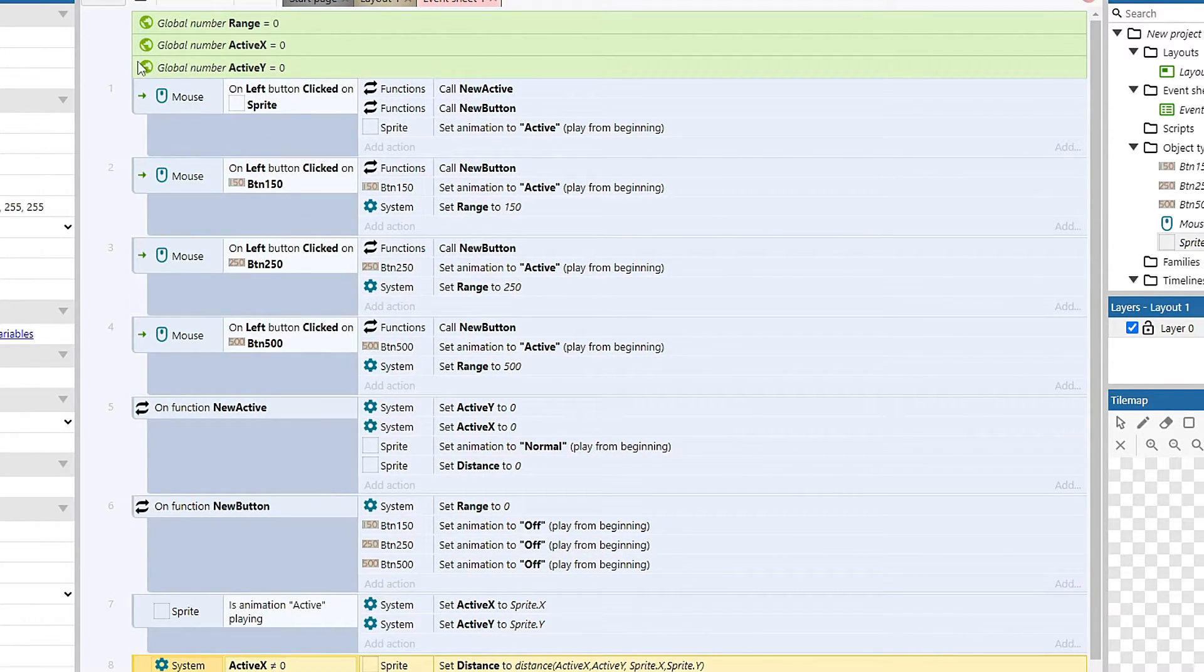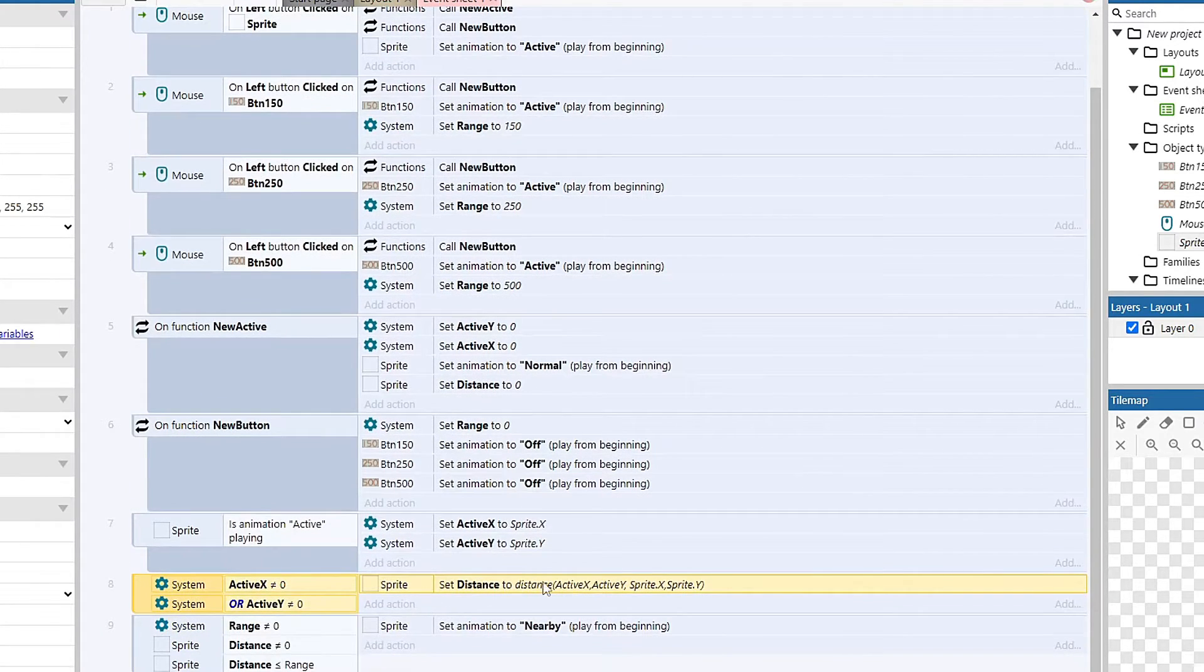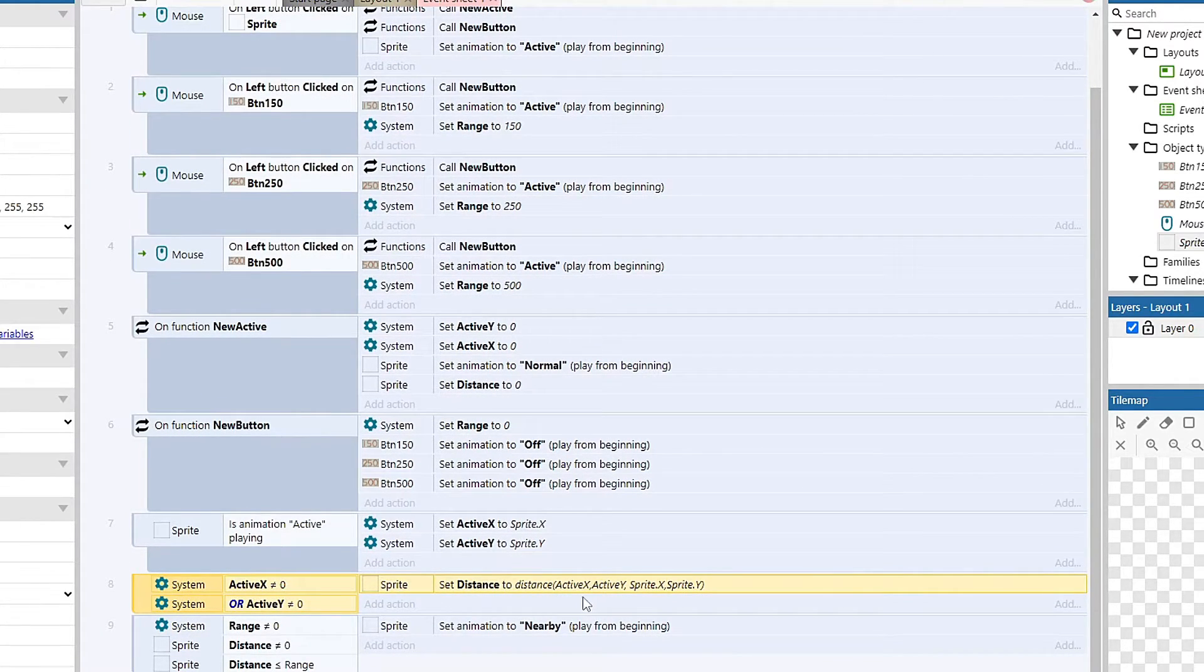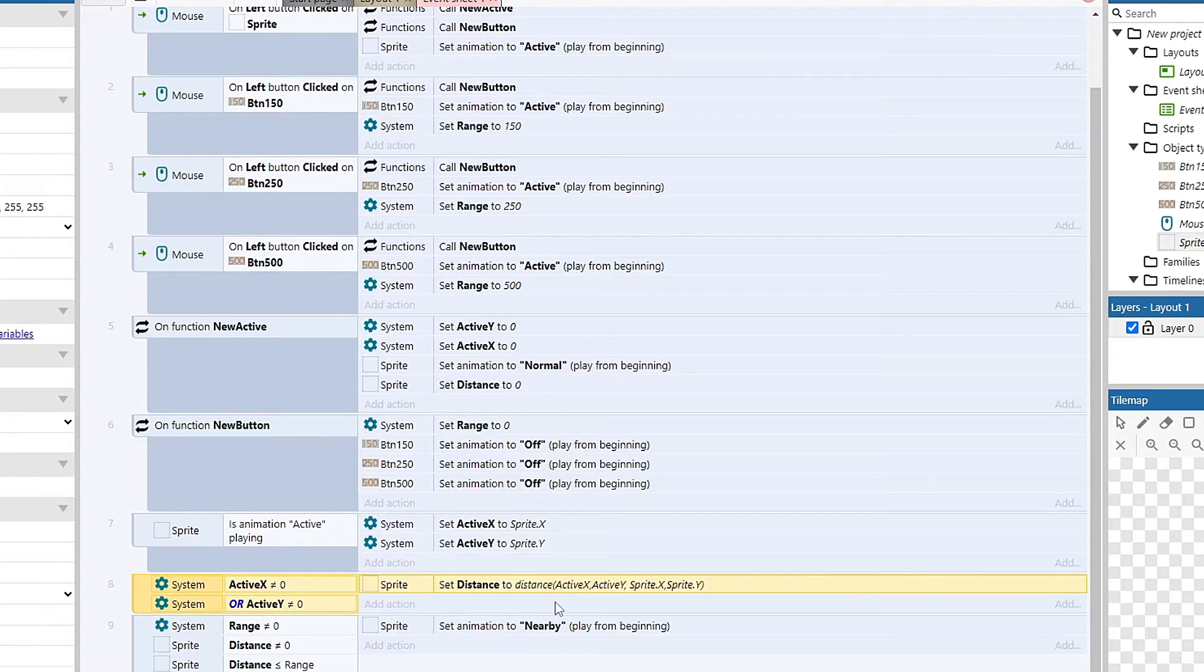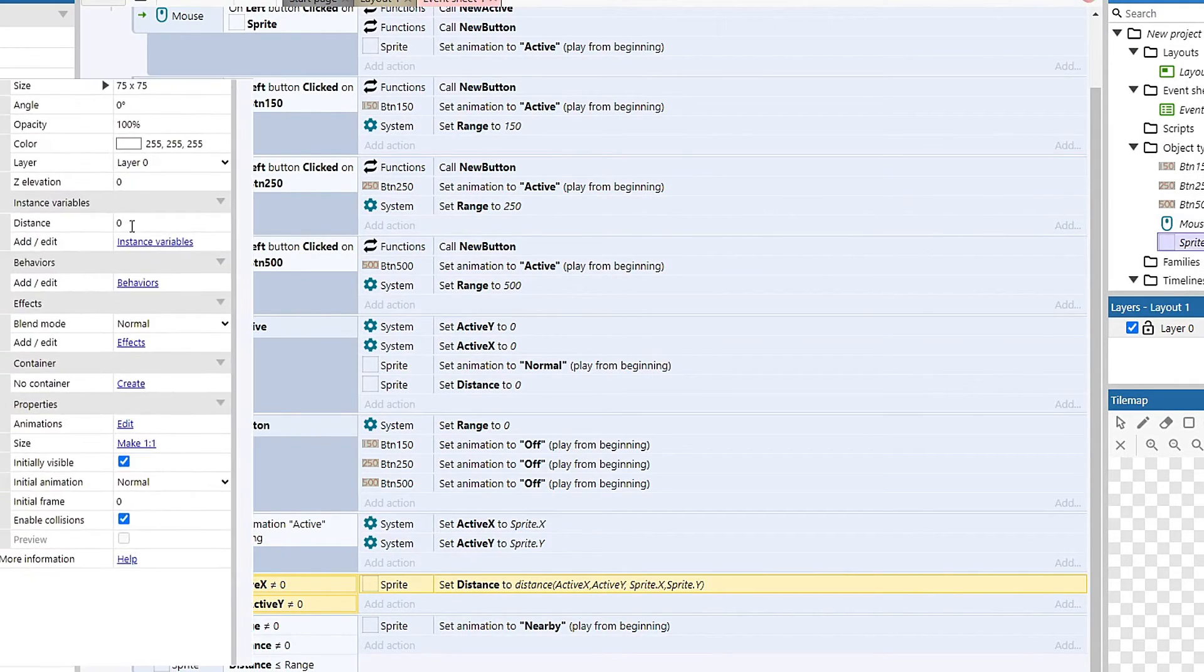So this is going to go through each of our sprites and set the distance it is away from my globals, which in turn is my active sprite. This will take every sprite and give it the variable of its distance from the active, and that's a variable that I set on sprite.